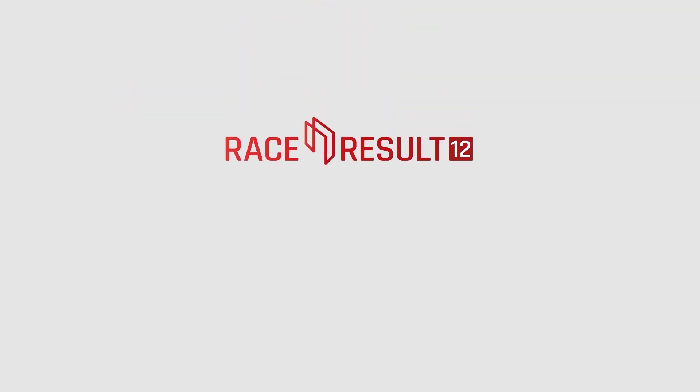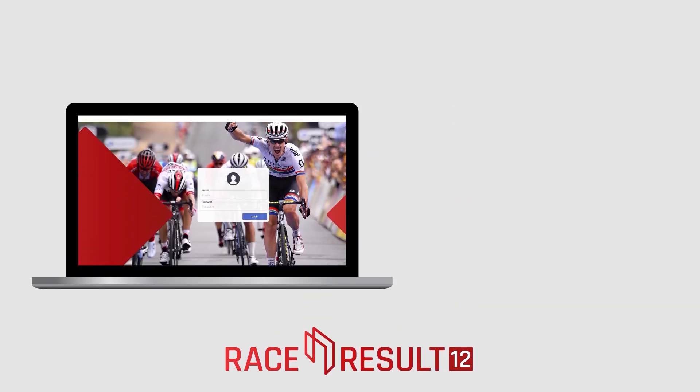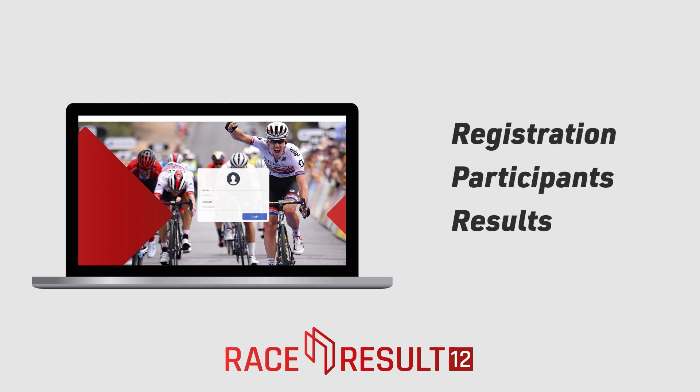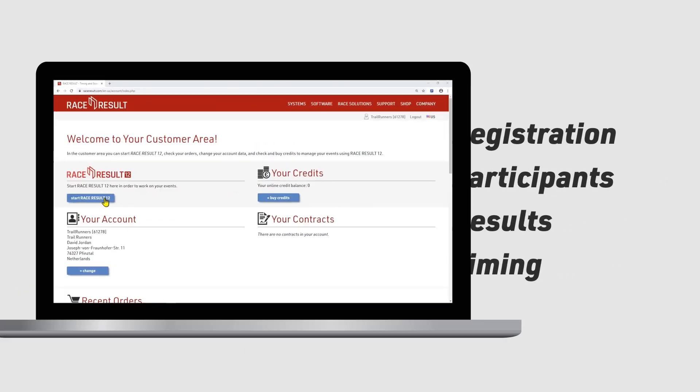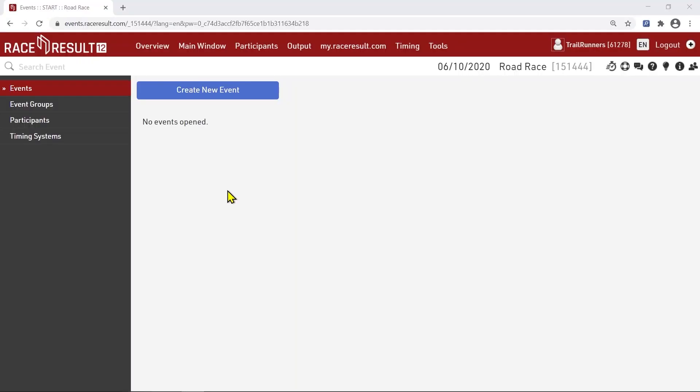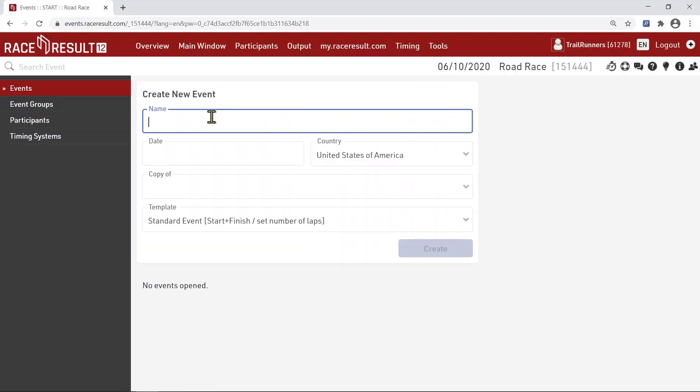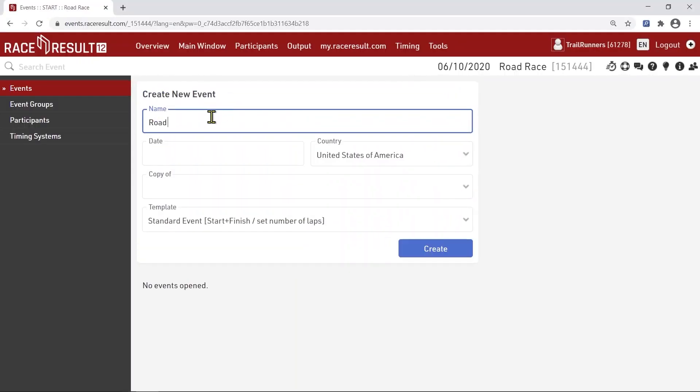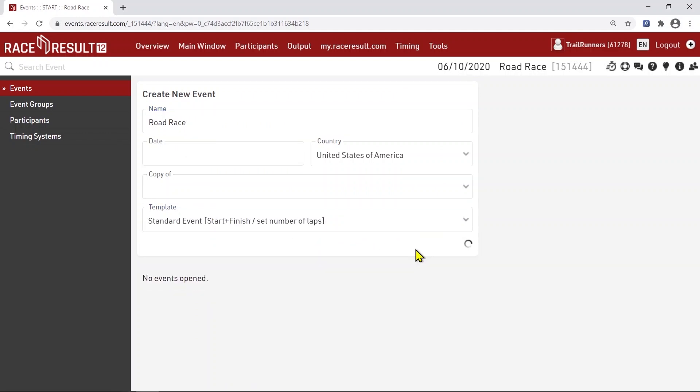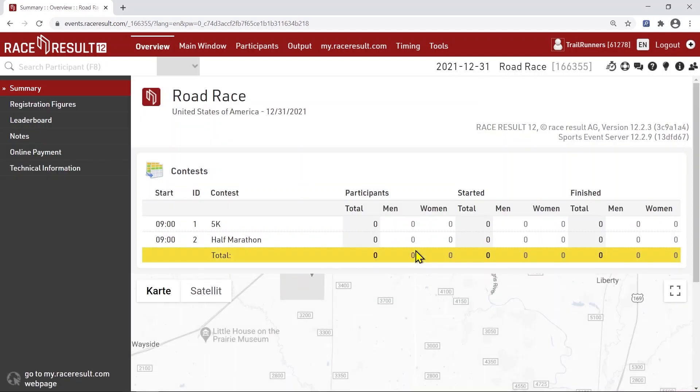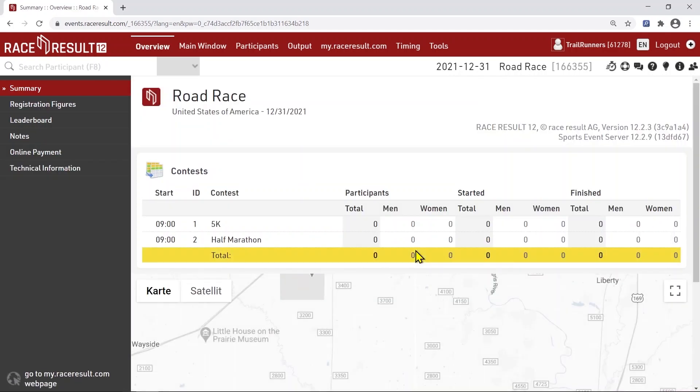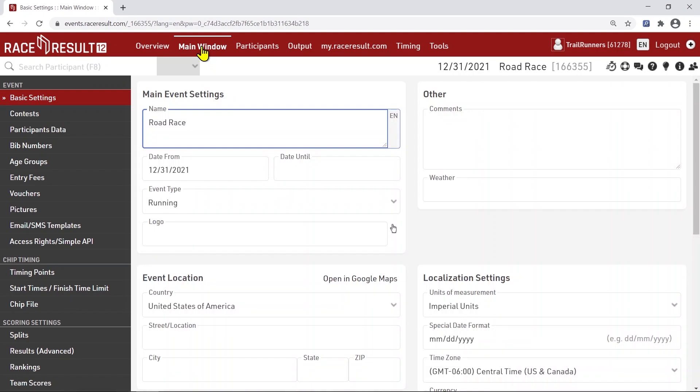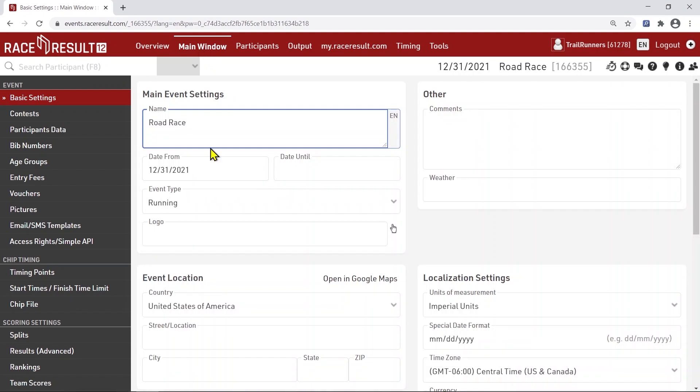Race Result 12 software is where you manage registration, participant data, results lists and the timing itself. Start the software online in your account and create a new event. Our 5k run has start and finish at the same place so we choose the standard event template. Before we start the online registration, we'll do some basic setup. First start with the event name itself and whilst here it makes sense to configure the date, time zone and country you are in.